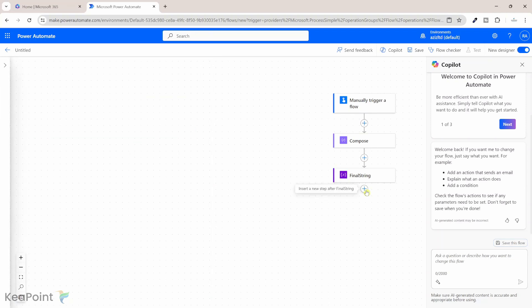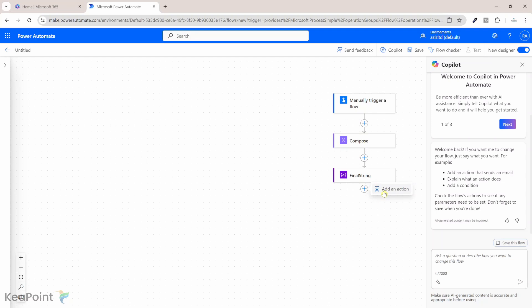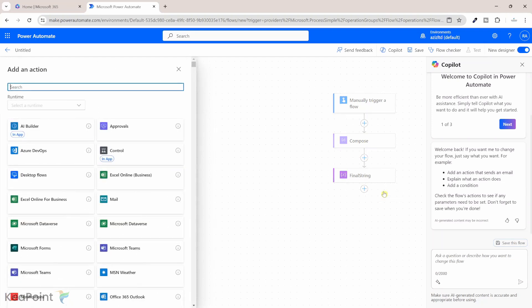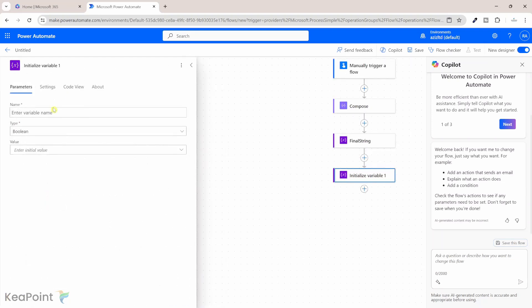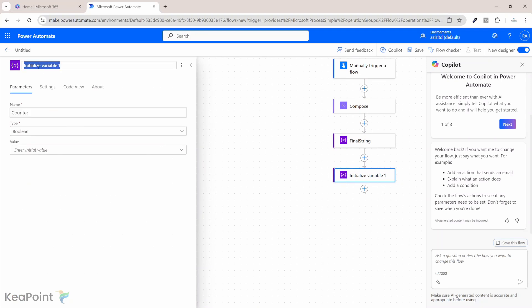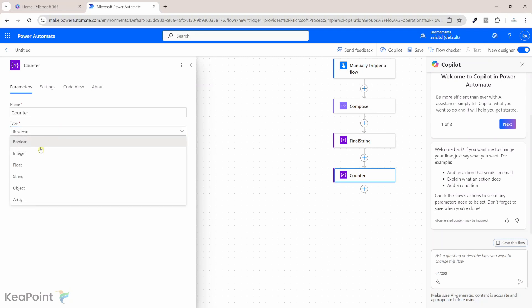Next we need an integer variable which we'll need for the do until loop to go through each and every character from this compose string. I'll click on plus sign and add an action. I will initialize the variable again and this time I will call it counter and then I will change the action name to counter as well and the type of this variable is going to be integer.